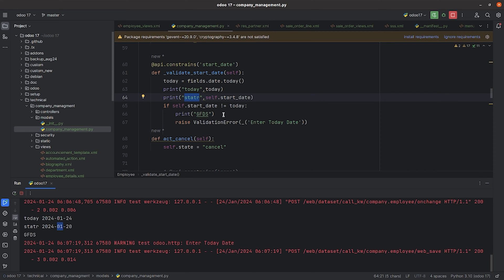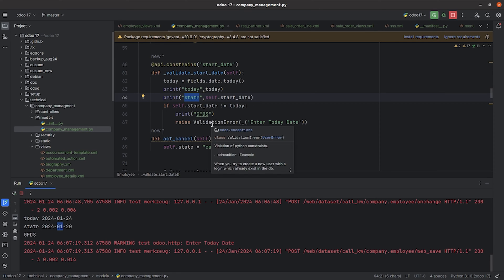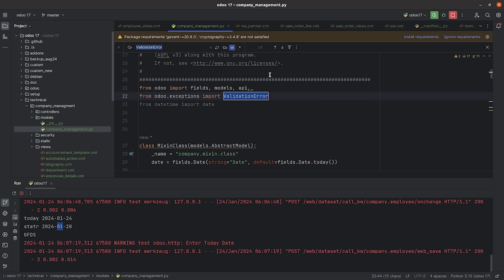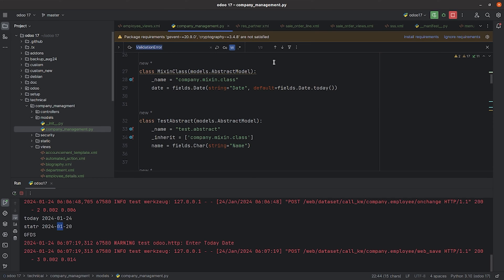I've written a small condition here: if the start_date is not equal to today's date, a ValidationError should be raised. I have imported ValidationError from odoo.exceptions, so make sure you import ValidationError, otherwise you will get an error.